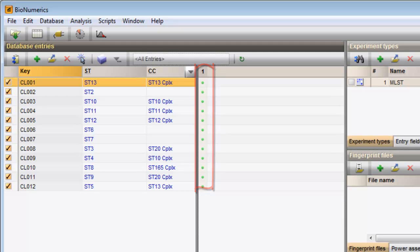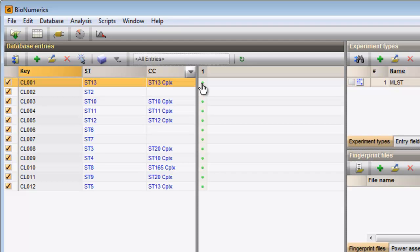A colored dot is displayed if character information is linked to the entry. To view the character information of a certain entry, I can click on the corresponding colored dot.